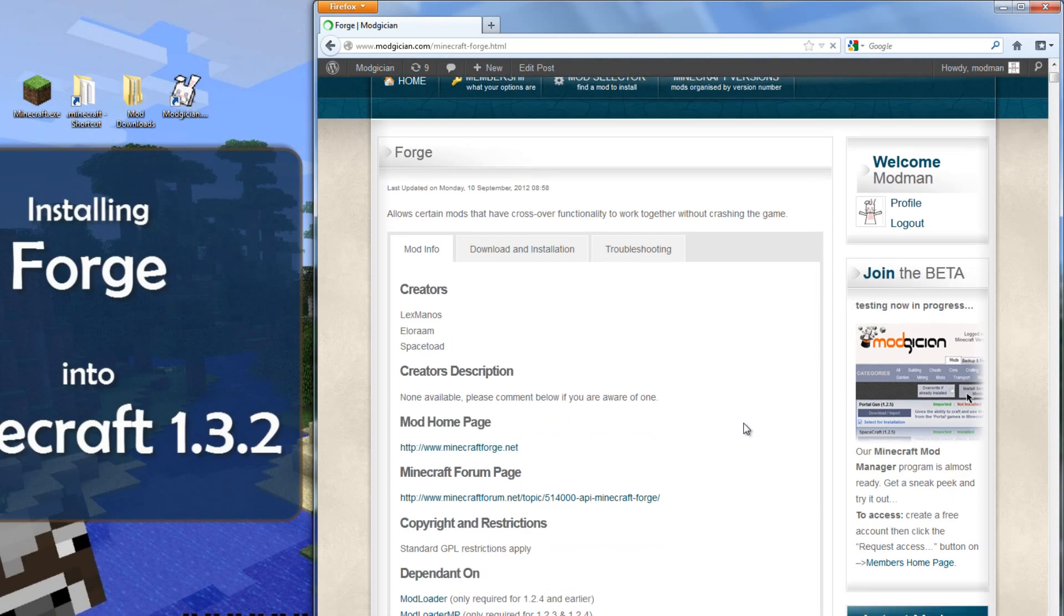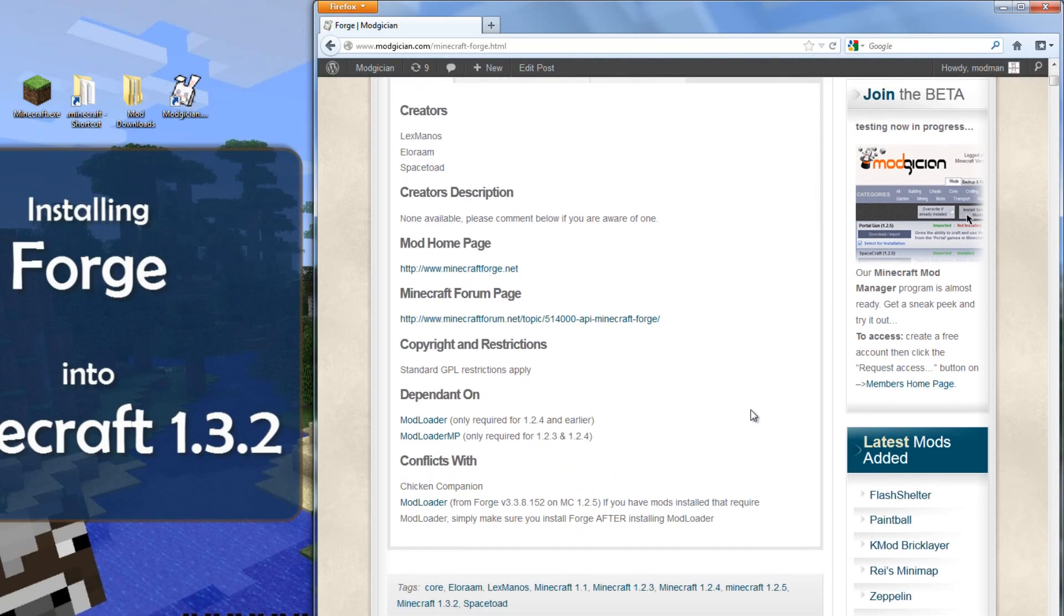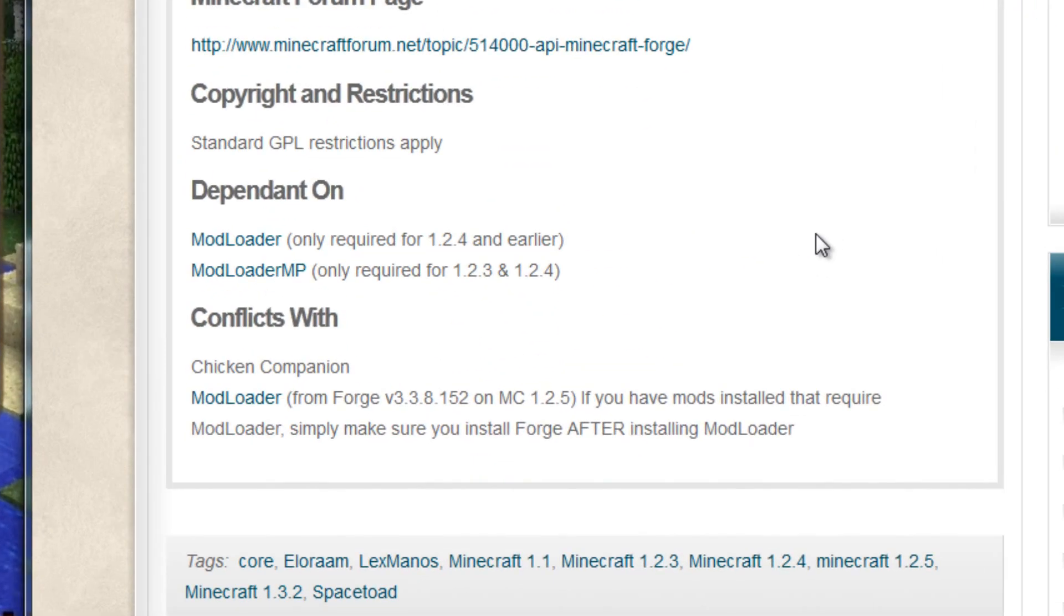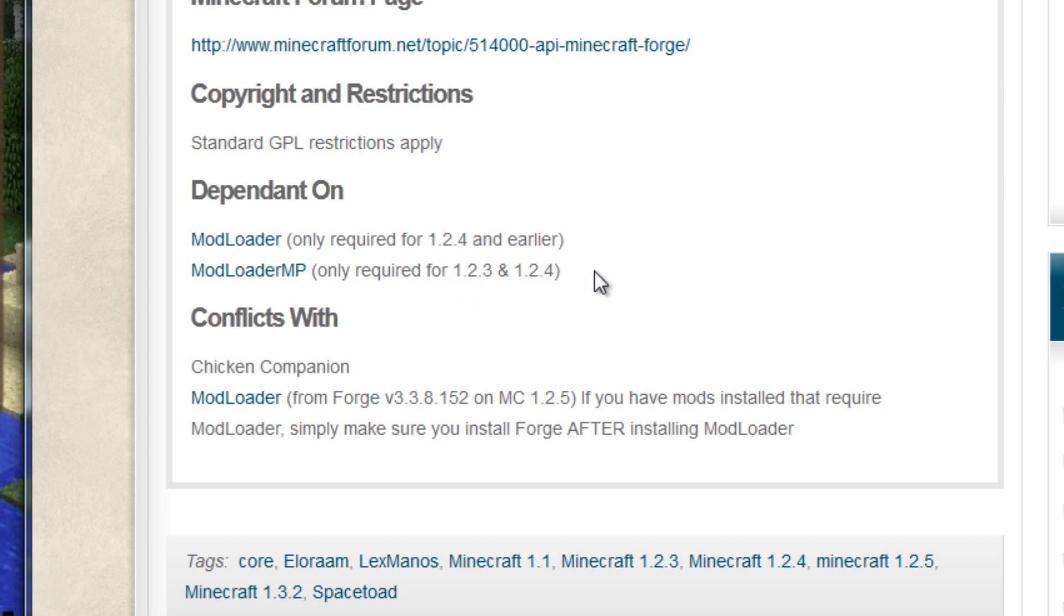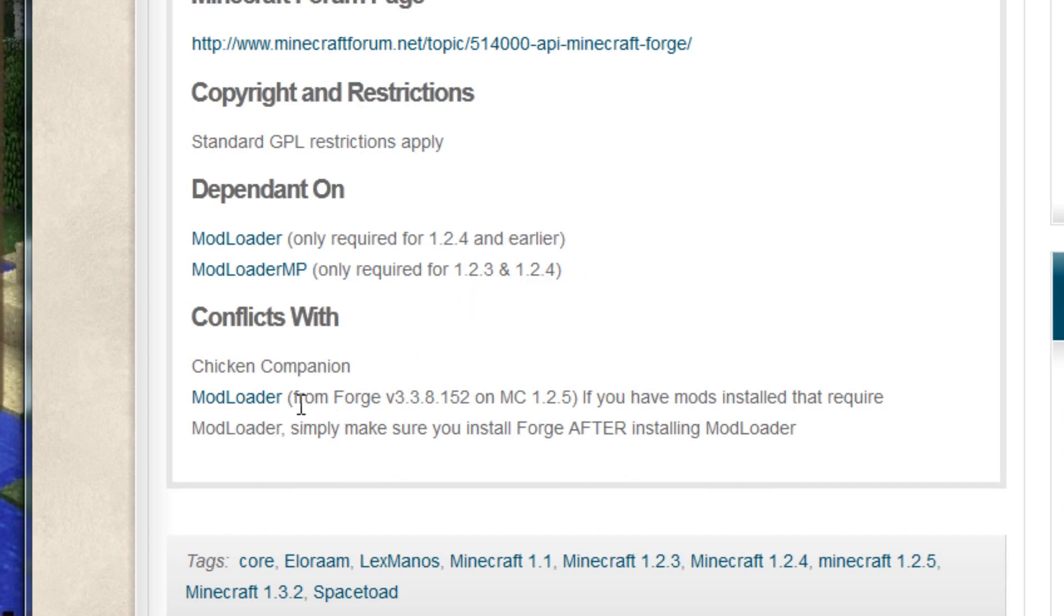On the Mod Info tab on the Forge page, we'll scroll down past the creator's credits and links to the mod website and forum page and all that sort of thing, and have a quick look at the dependent on and conflicts with. Unless you're running older versions of Minecraft, Forge doesn't depend on any other mods. Isn't that cool?